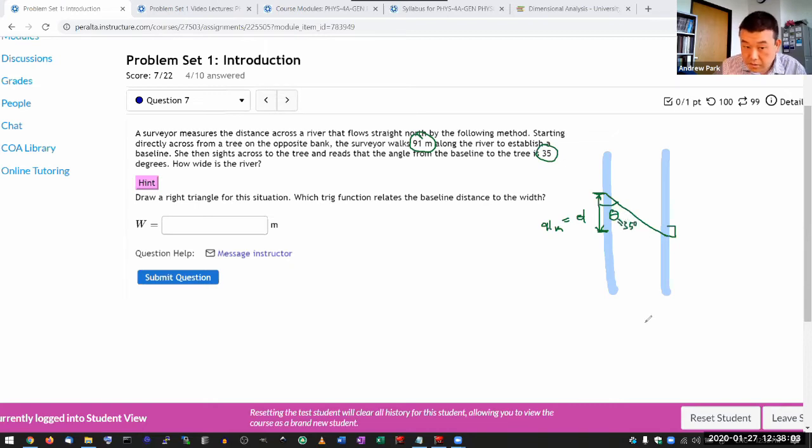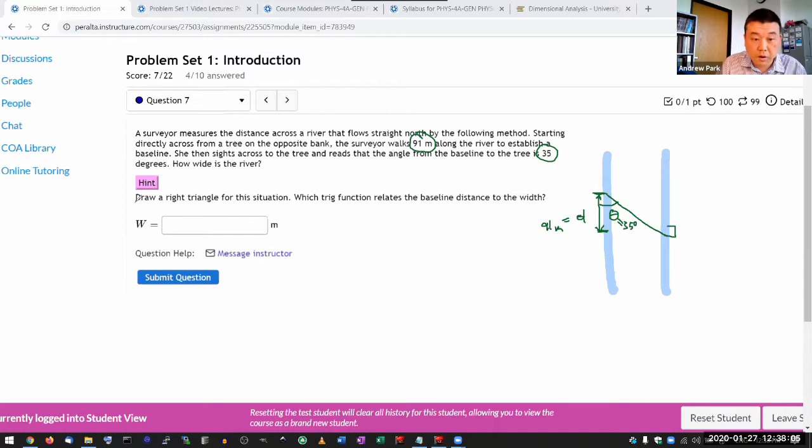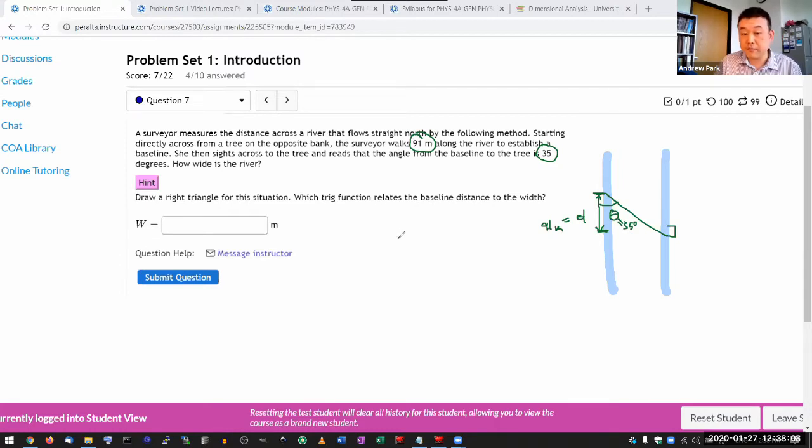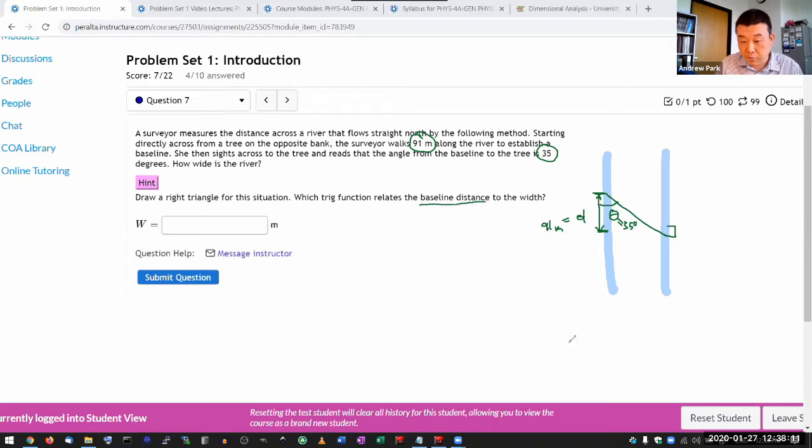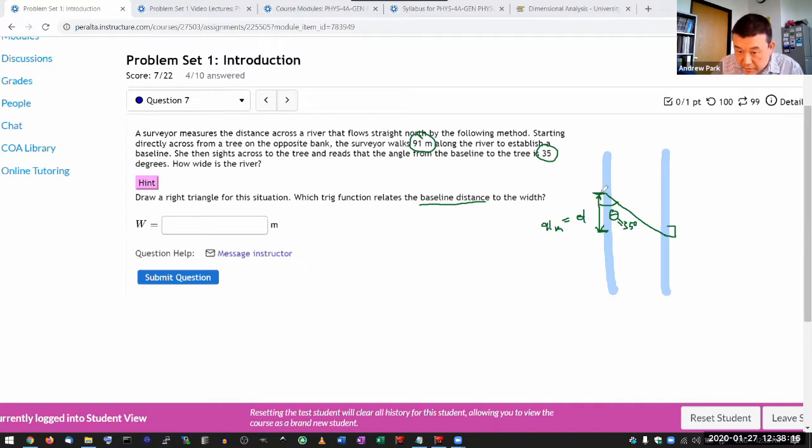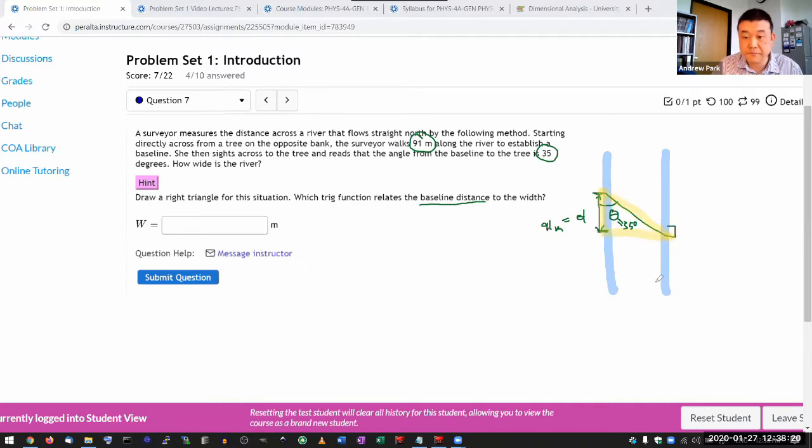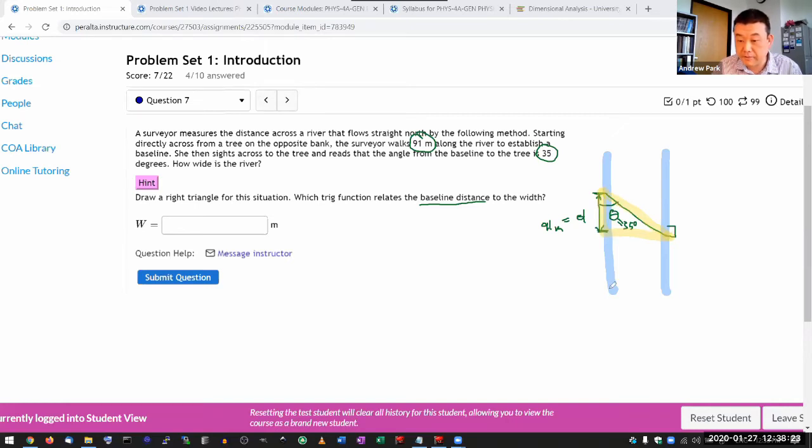So the hint says draw a right triangle for this situation. Which trig function relates the baseline distance to the width? So this is the right triangle. Let me try to draw it in highlight. This is the right triangle that you should have in consideration.